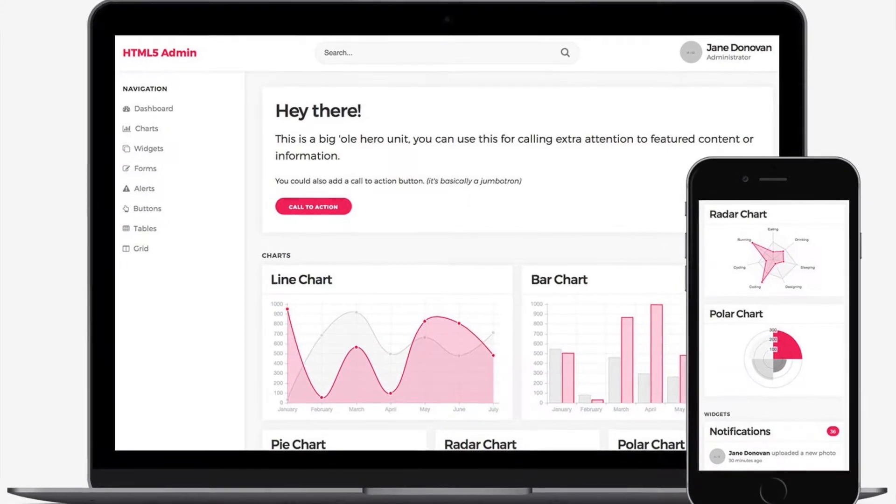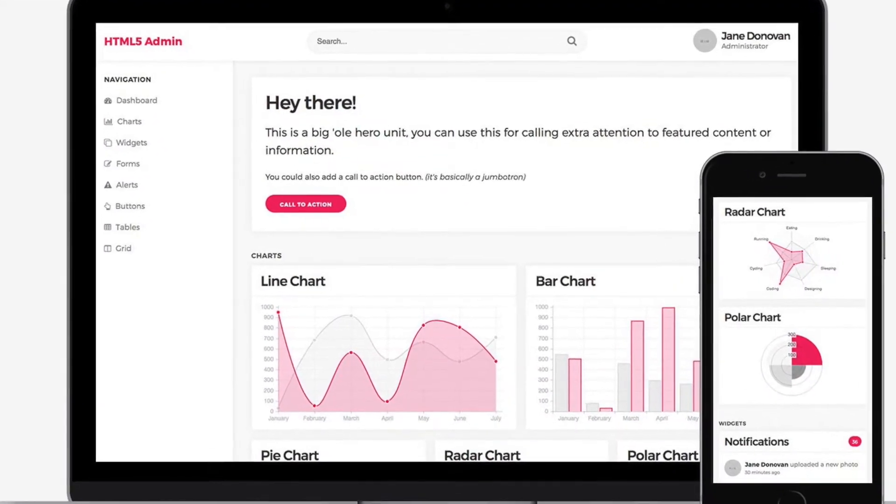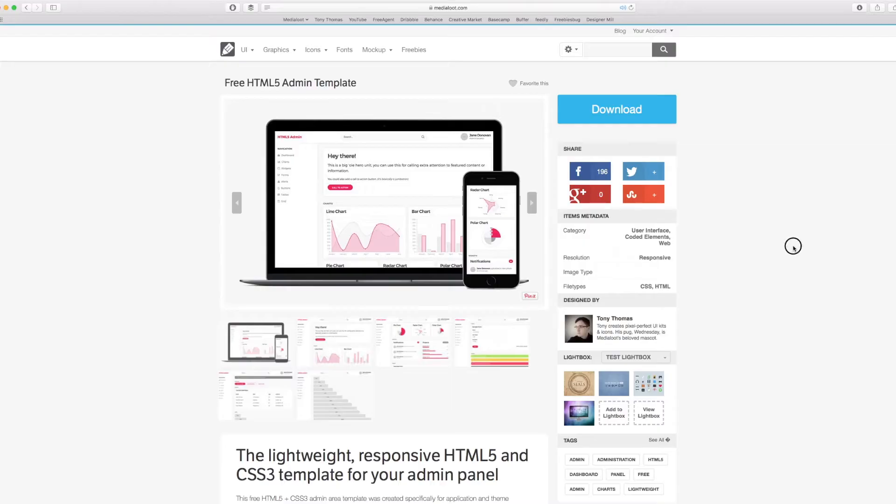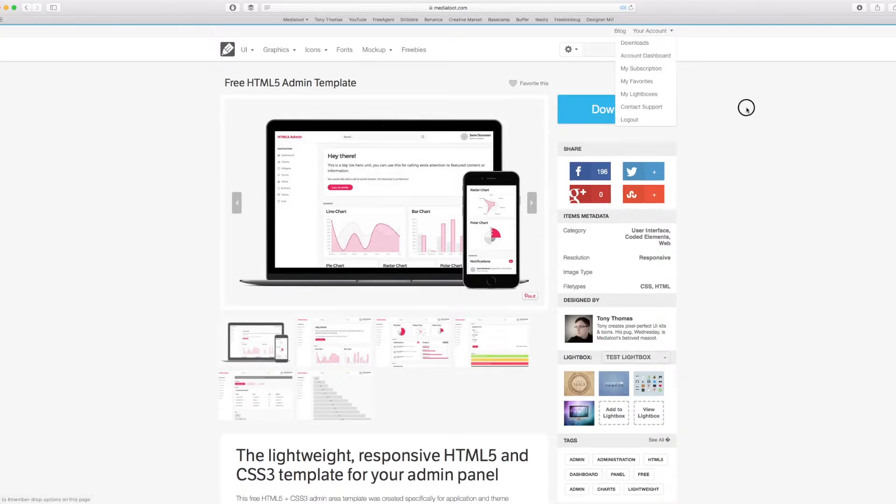Hi guys, this is Tony from MediaLoot.com and I just wanted to give you a quick overview of the free HTML5 admin template.